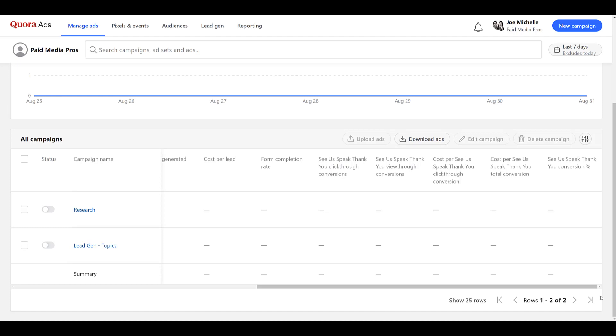And once again, that is how easy it is to set up conversion actions within Quora Ads. Whether you use URL-based conversions or you need to set up event tracking, you do have a way to record those events and feed them back into Quora Ads. Even if the standard naming conventions for the event types aren't ideal, you could still use them to track important actions.